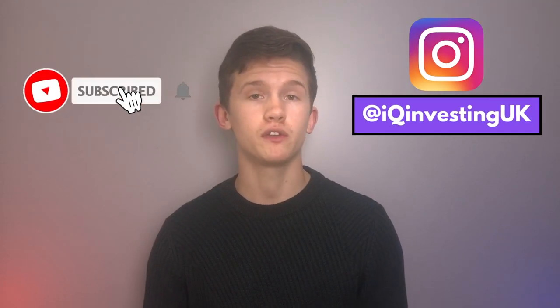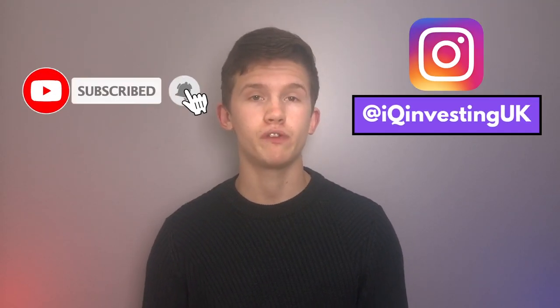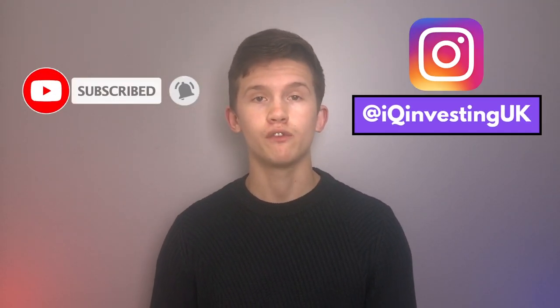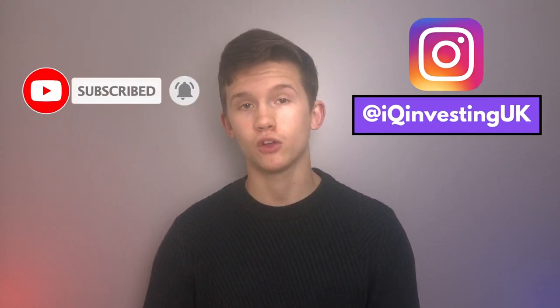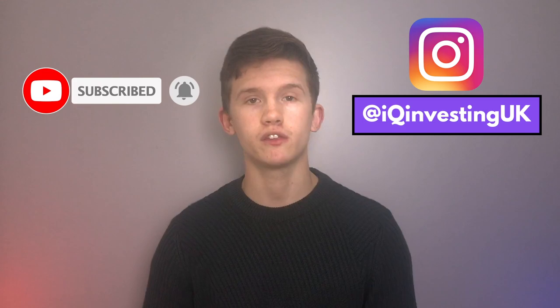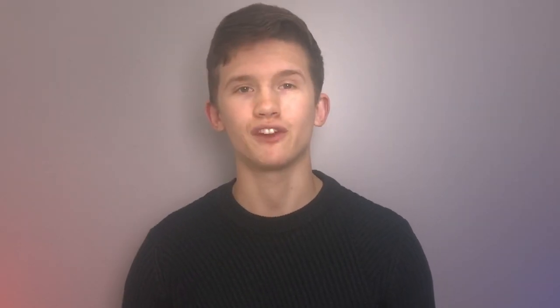There we have it. A complete guide on how to build a globally diversified portfolio using Vanguard ETFs on their UK platform. If you have any questions about the portfolio or the processes behind building it, then make sure to ask us in the comments below. Also, make sure to let us know if you enjoyed this different style of video. And if you did, then smash that like button. Make sure to subscribe to the channel and follow us on Instagram at IQ Investing UK for more investing-based content just like this every week. As always, thanks for watching.